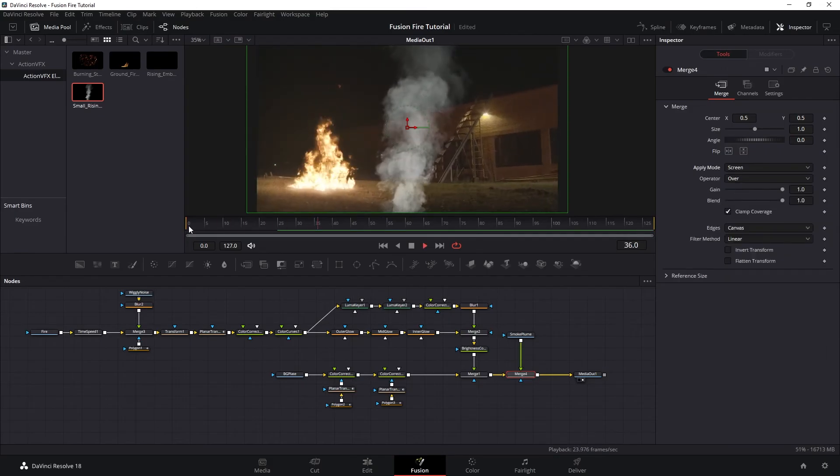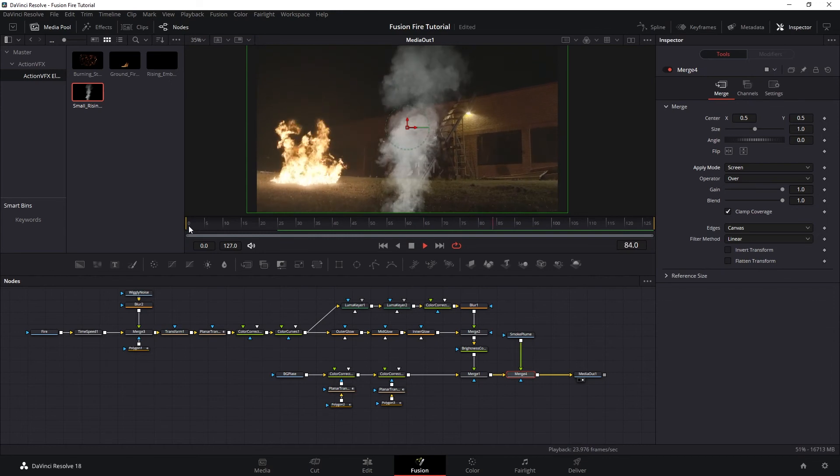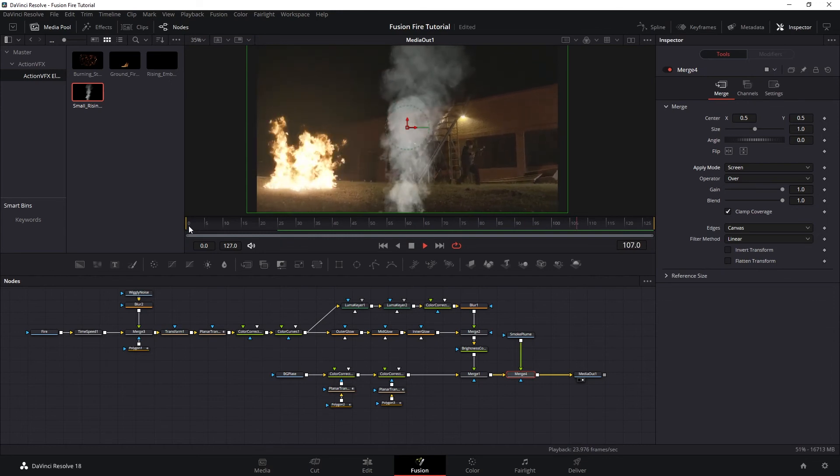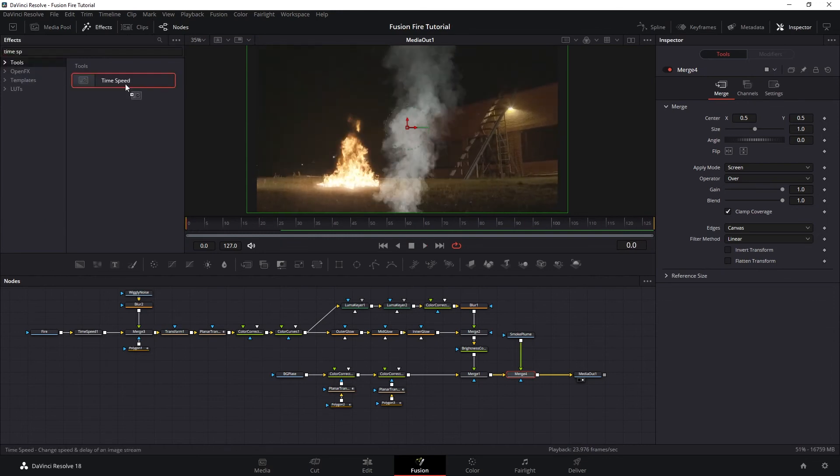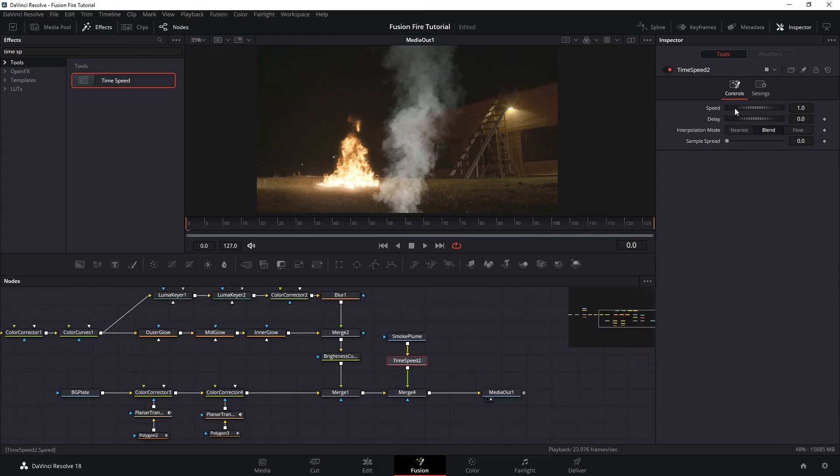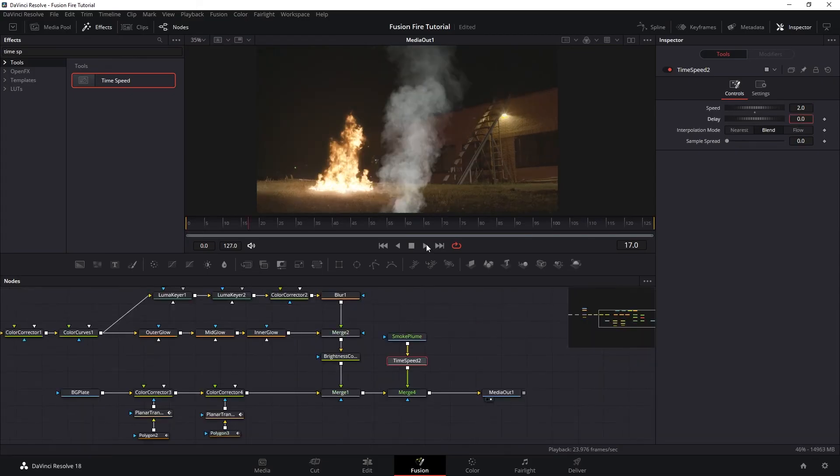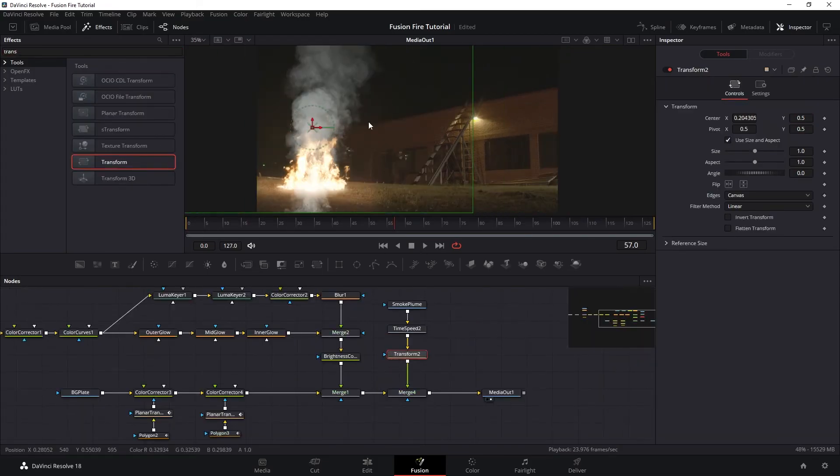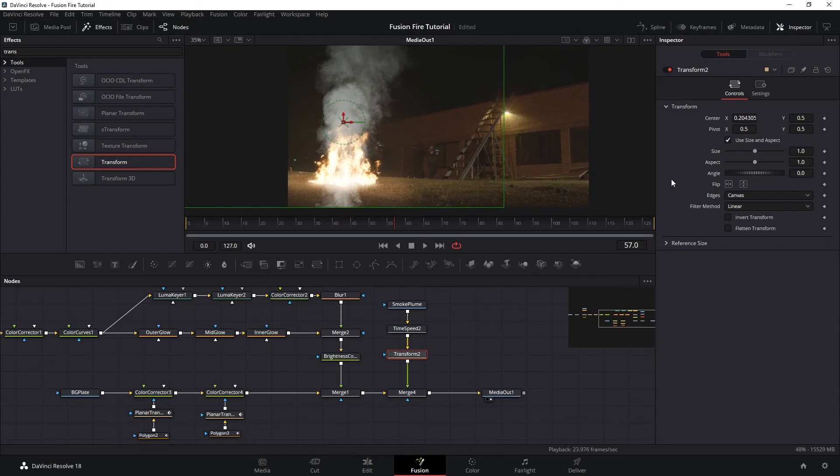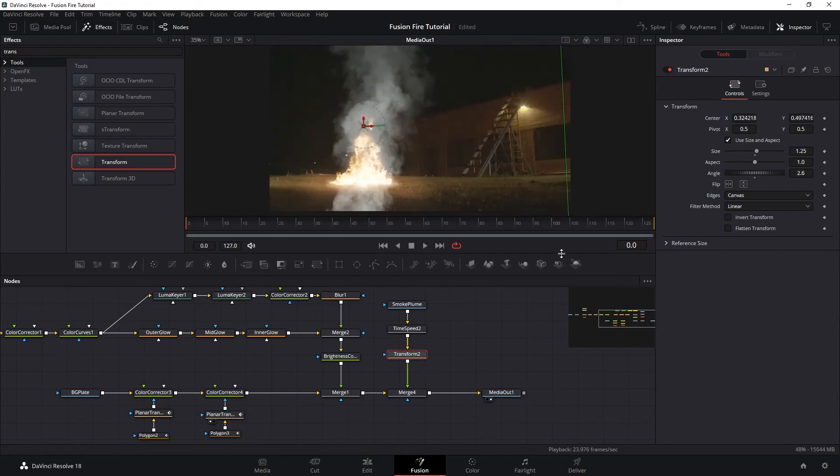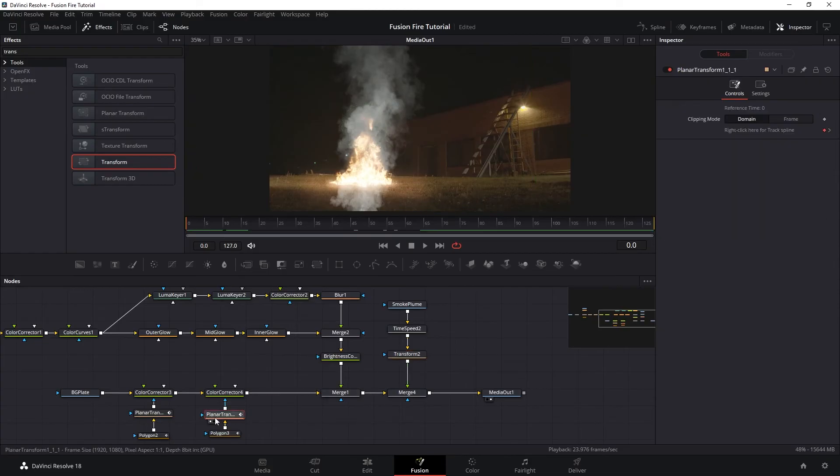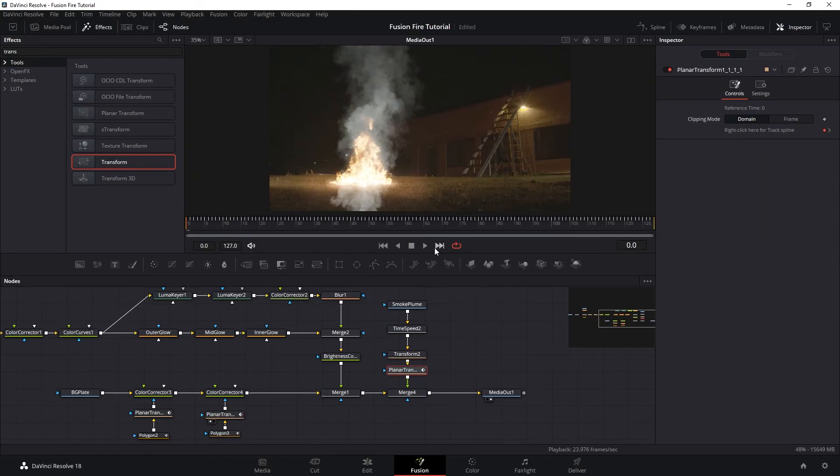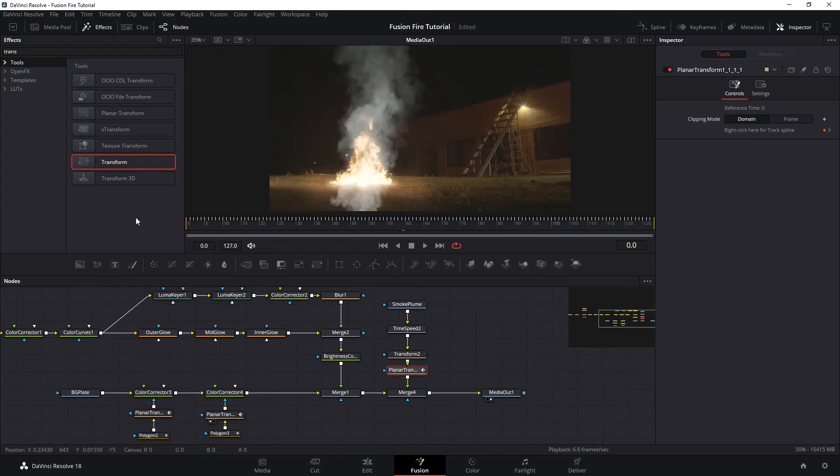Now before we do anything, our smoke here moves a little bit slower compared to the fire. So let's get a time speed and speed it up just a little bit. And then let's add transform and position our smoke into the shot. And then of course, bring our planar tracker again and paste it after the transform so our smoke would be tracked into the scene.